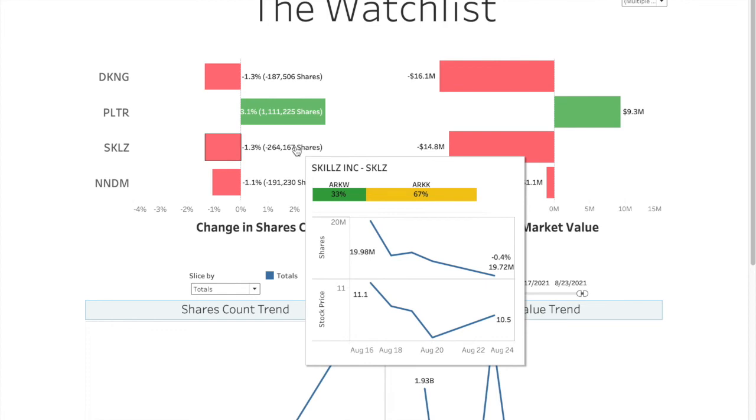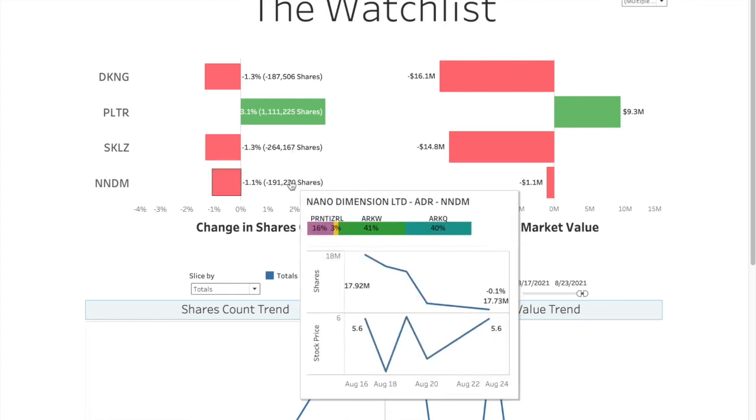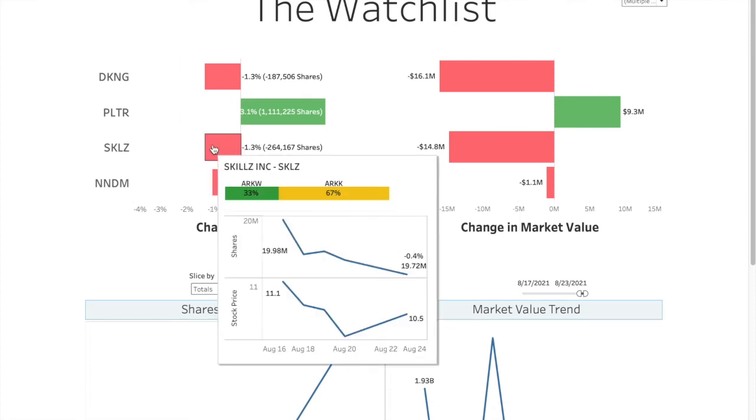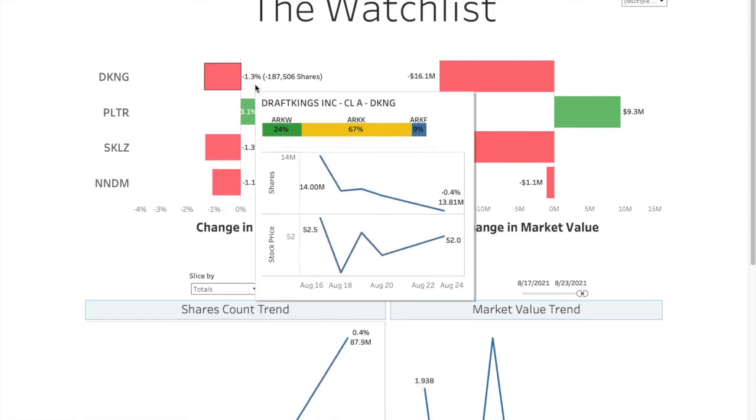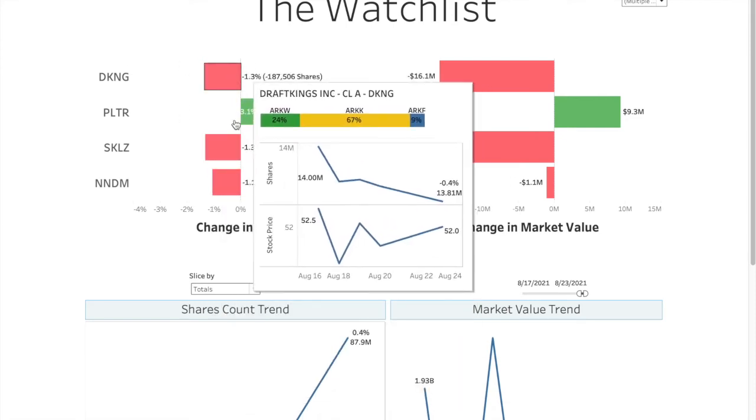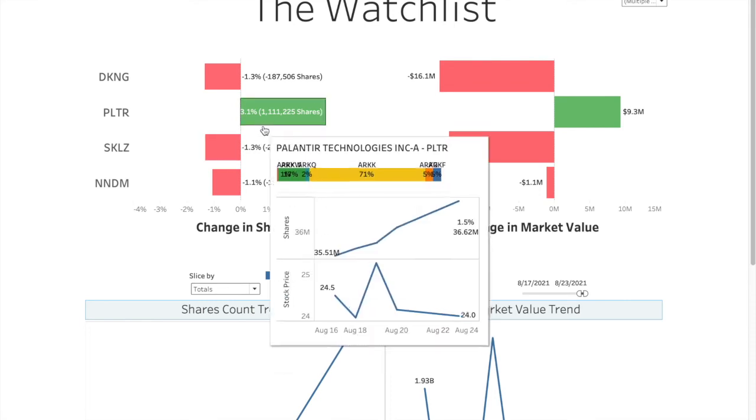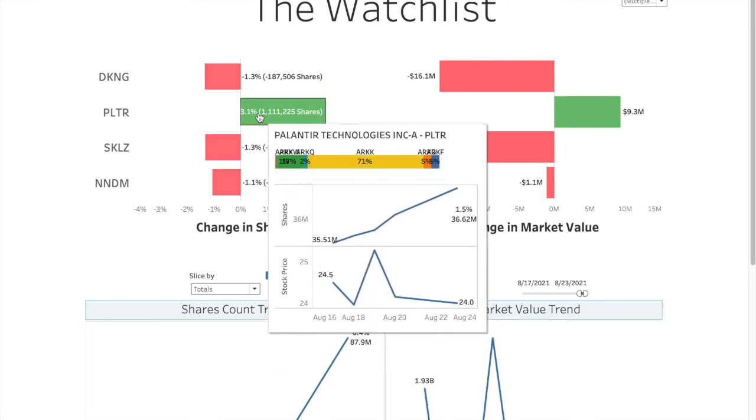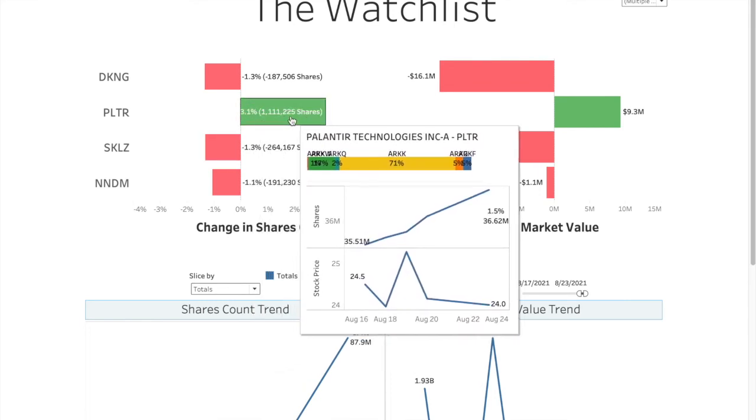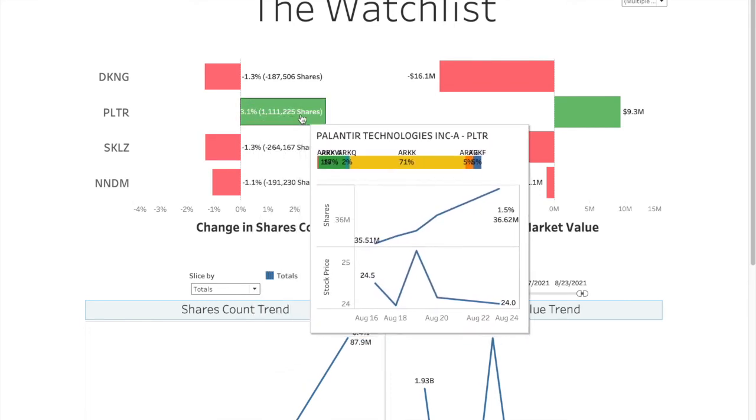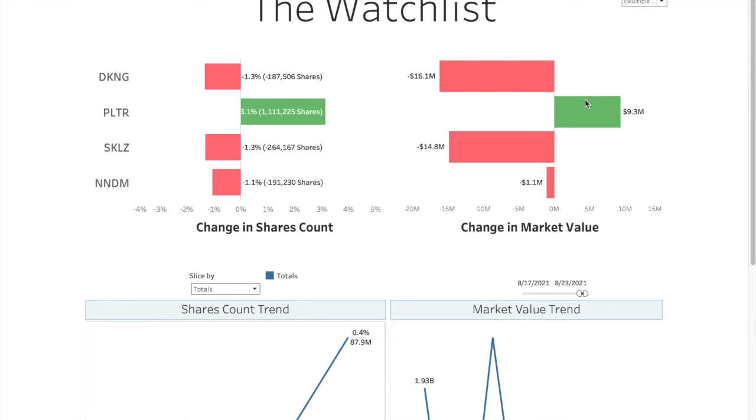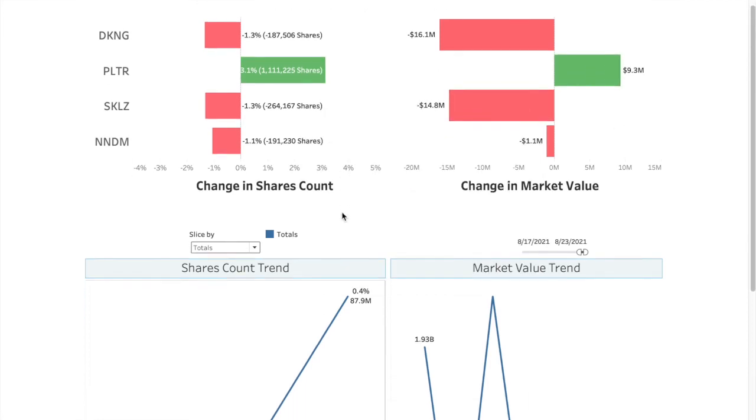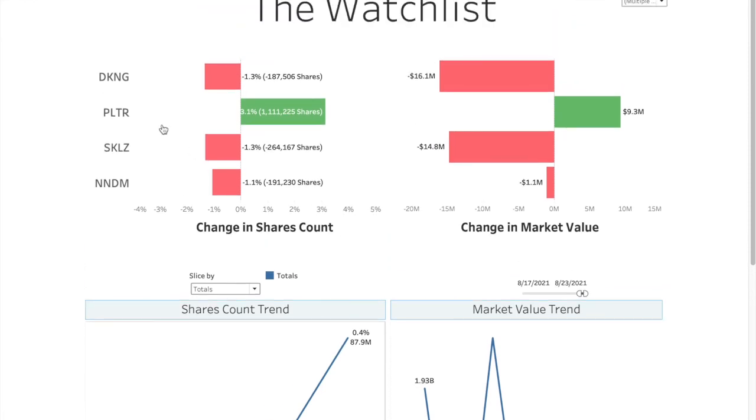Skillz also 1.3% removed. And then Nano Dimension 1.1% removed. So DraftKings, Skillz and Nano Dimension a little bit removed, but that's more like adjustment, I would say, rather than trading. Palantir, on the other hand, is 3%, which is substantial. 1 million shares on the positive side. So yeah, 9.3 million difference in the value, even though the stock price went down.